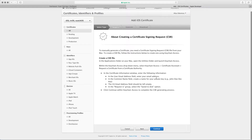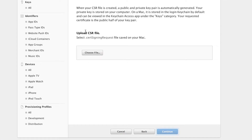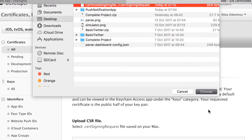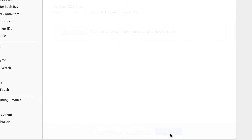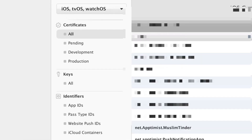Now we've generated the CSR file — note this is not the final certificate, it's just part of the equation. Click Continue, then upload the CSR file we just created. Choose it and continue. Now download the APN development certificate. Click Done.